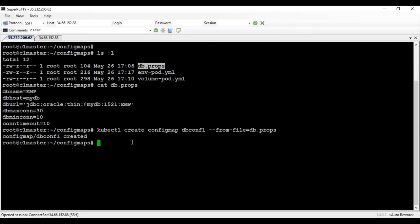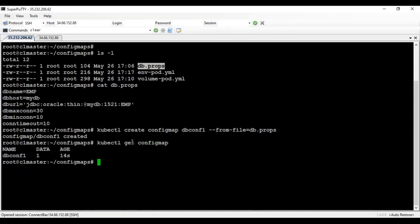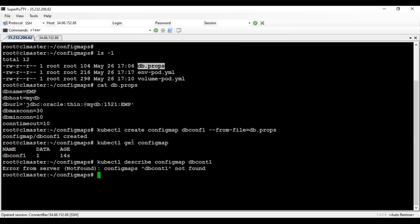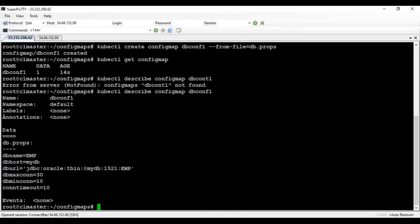We can always get the ConfigMaps and describe a ConfigMap to see what's inside. Use kubectl get configmap to list available ConfigMaps in your cluster, and kubectl describe configmap followed by the ConfigMap name — for example, dbconf1. You can see that the database properties are available there.